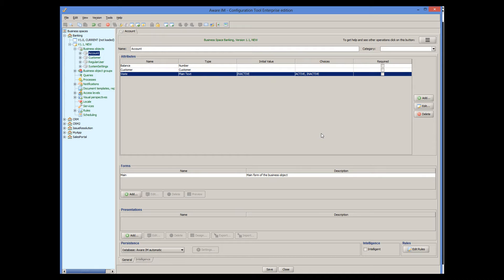Sending an email to the customer when the account has been activated is really part of the business logic of our system. There is no interaction with the user here. It's just that the business practice is to send an email to the customer when the account is activated. This business practice, or rule, doesn't really care how this is done in the system. It just states that if an account has been activated, the system must send an email to the customer. So, we will add a business rule that does just this.